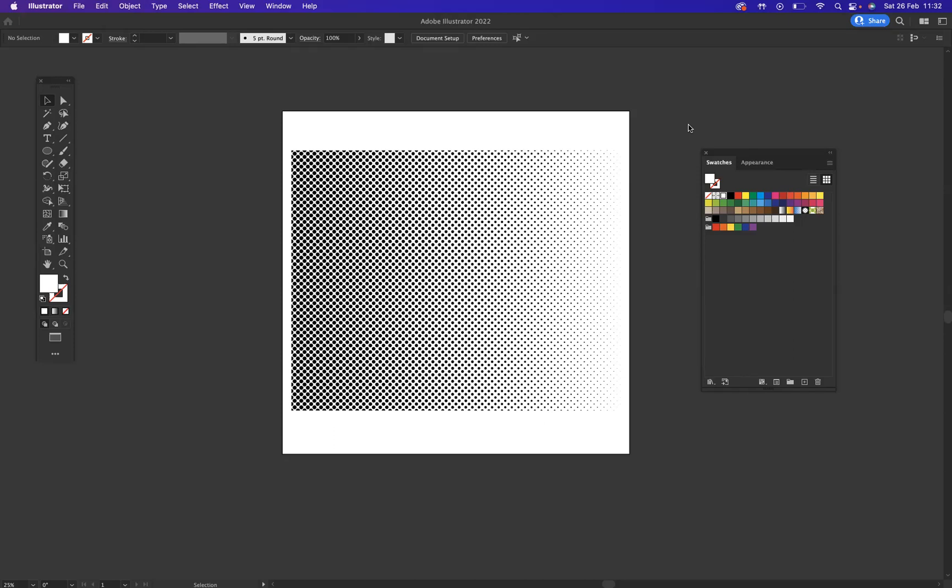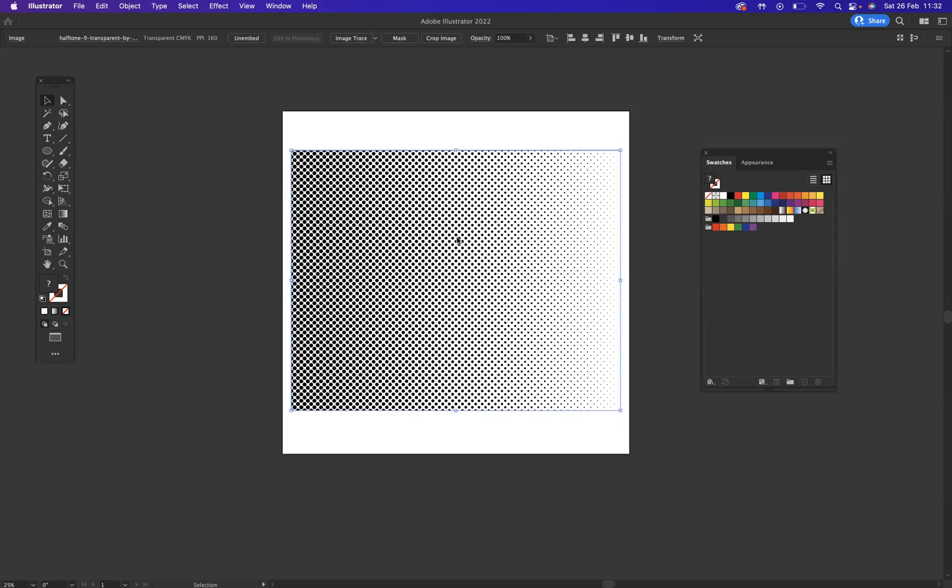What I've got here is I've downloaded this halftone pattern from online. What I need to do now is manipulate this. I'm not a fan of the black, I want to change the color.